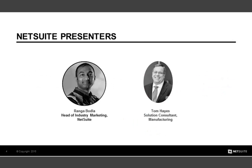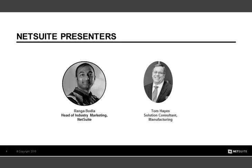So why are we all here? Hopefully you want to understand what NetSuite can do for you as a manufacturer. We want to show you that you can achieve transformative results in your business, improvements in gross margin, dramatic reductions in inventory costs, and large reductions in IT support. My name is Ranga Bodla, and I'm responsible for industry marketing at NetSuite. I'm also joined by Tom Hayes, who's a solution consultant supporting the manufacturing industry.